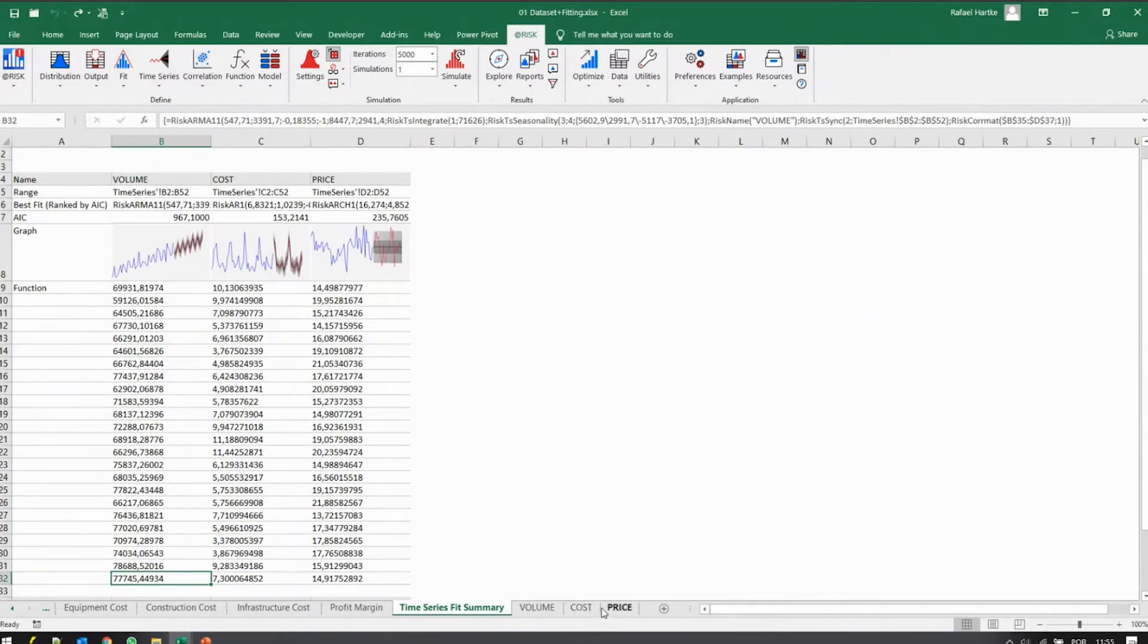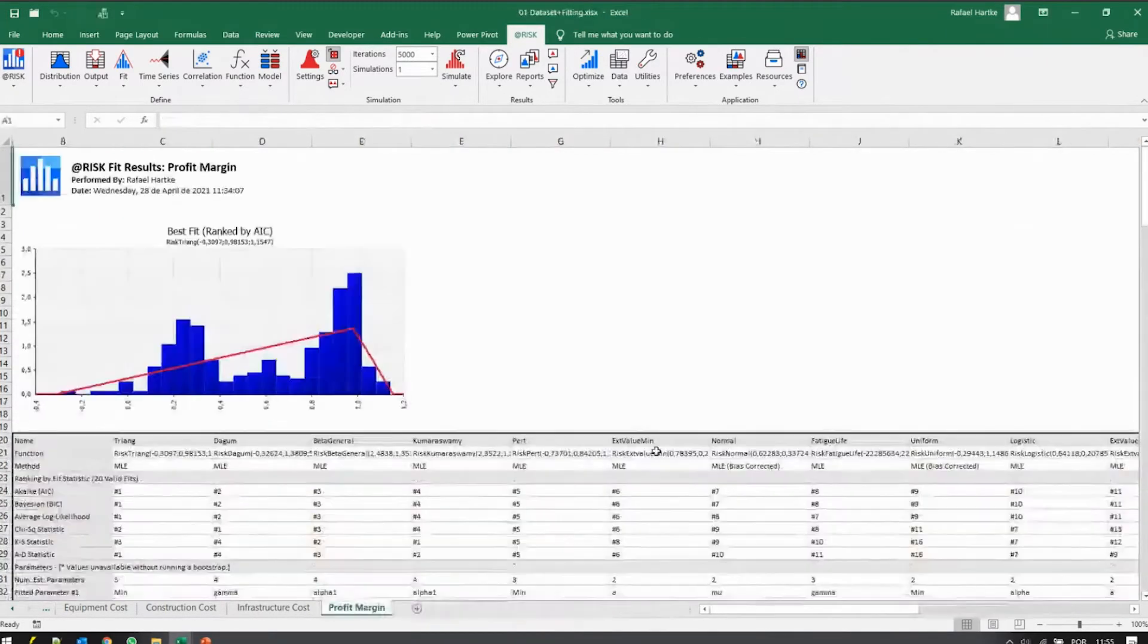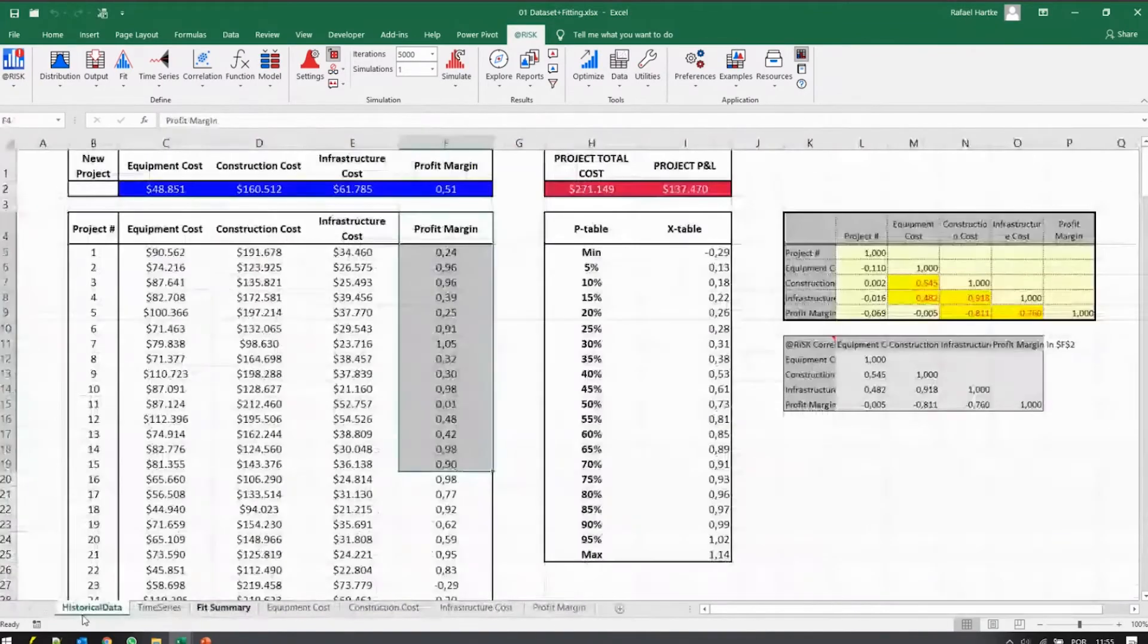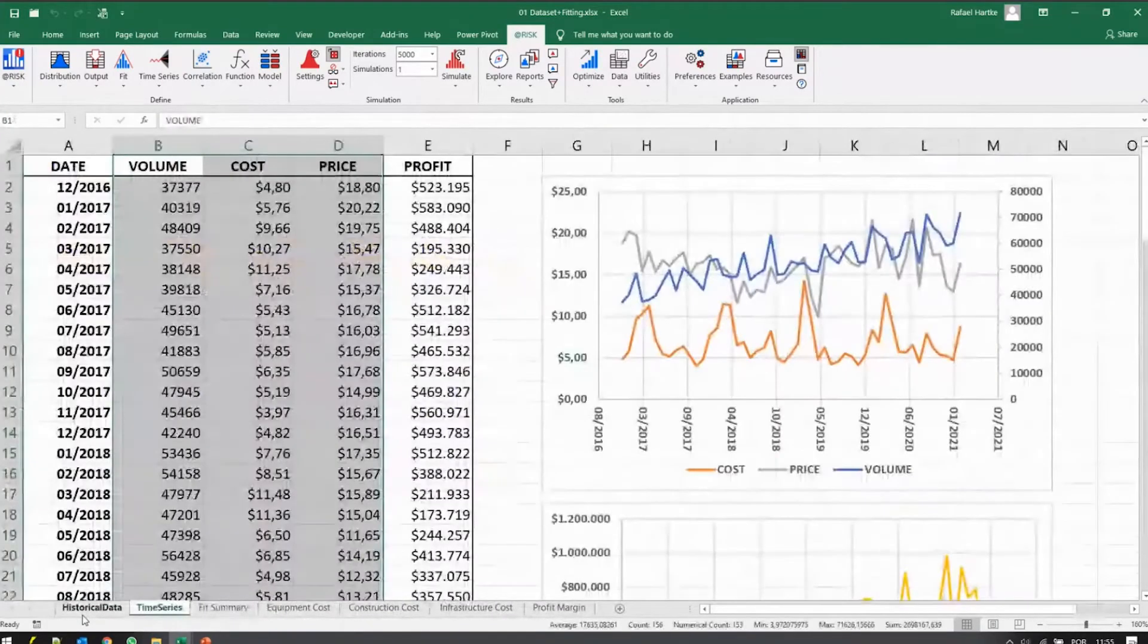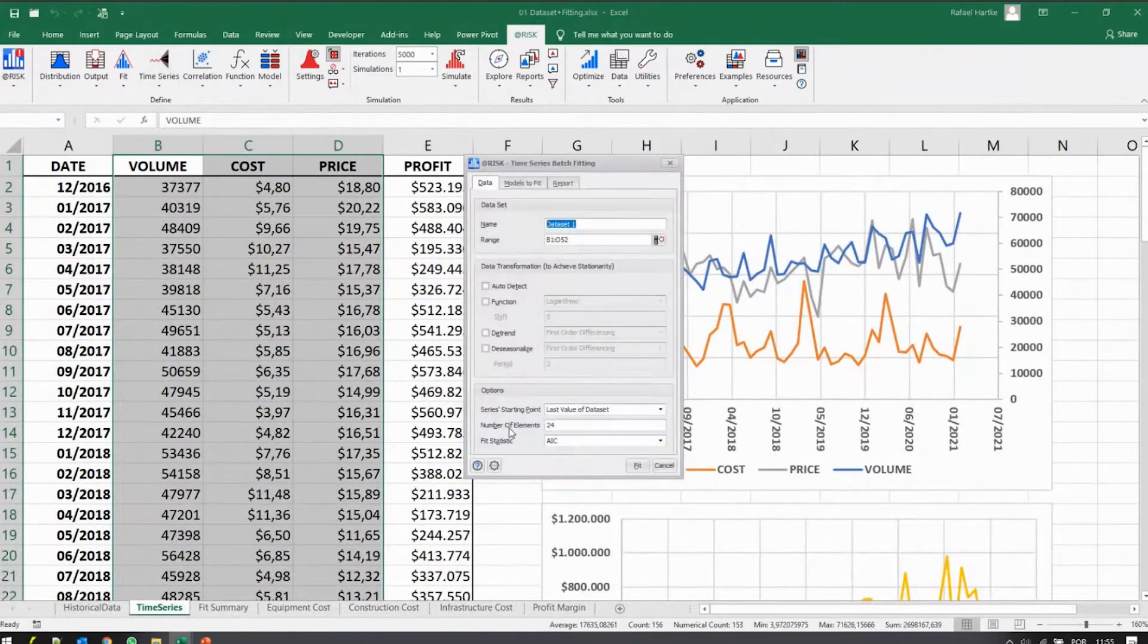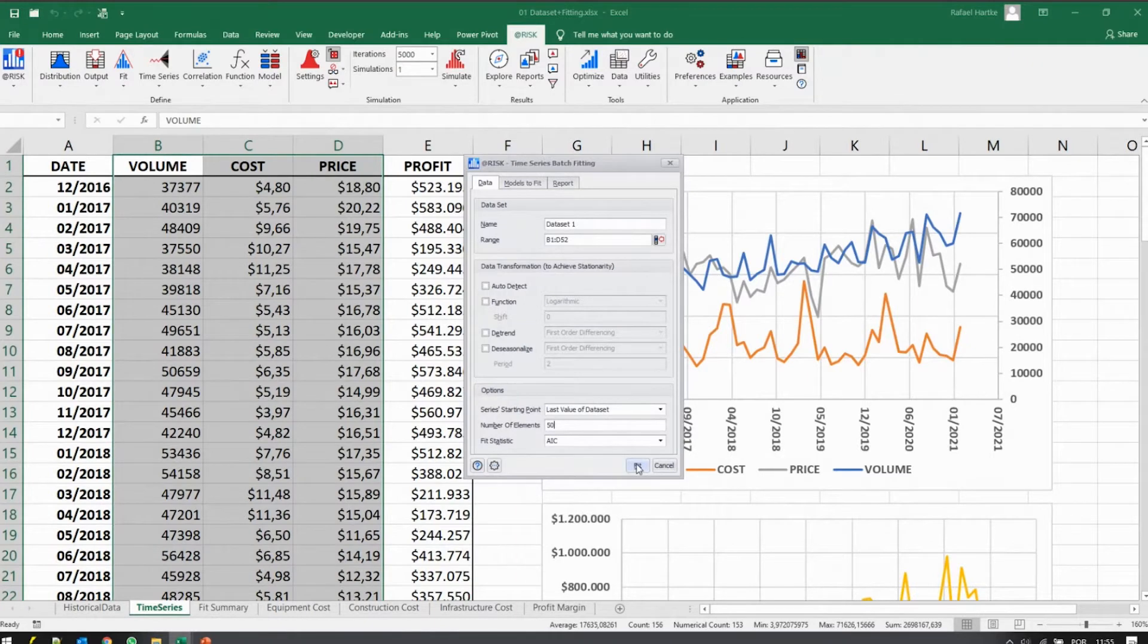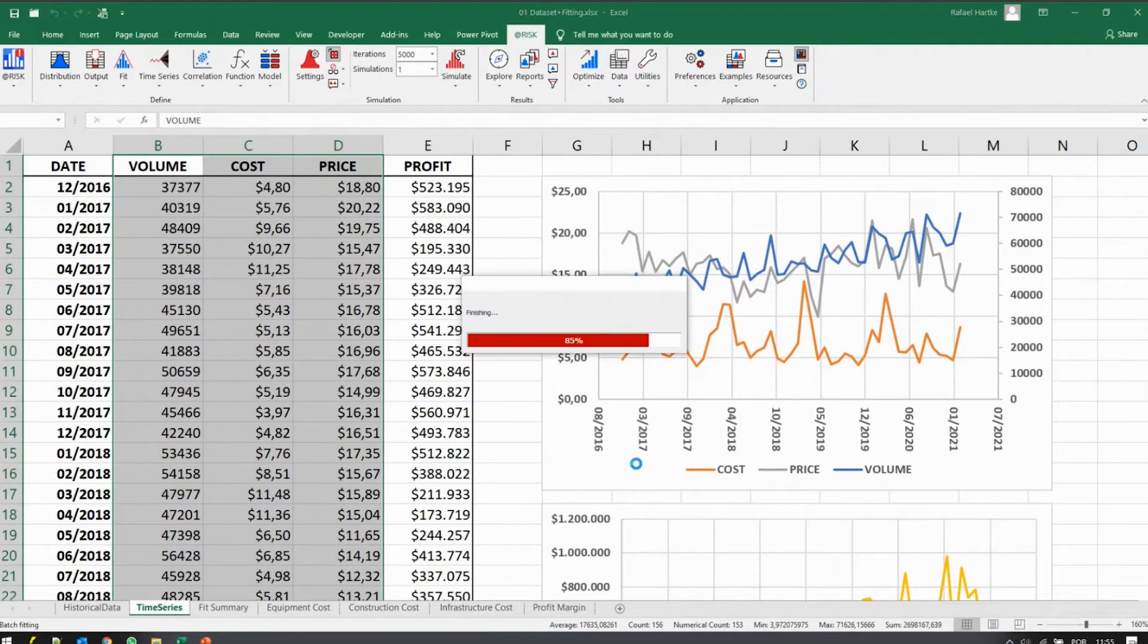And then actually, I actually did something wrong. I need a longer forecast period. So let me just do that again. Batch fitting, and I'll tell the software to make 50 steps ahead to forecast 50 steps ahead.